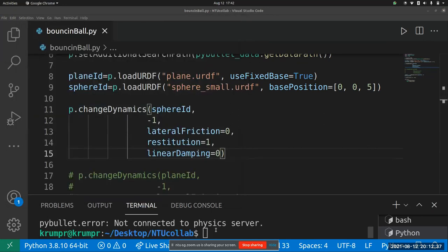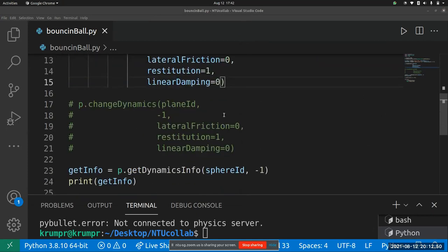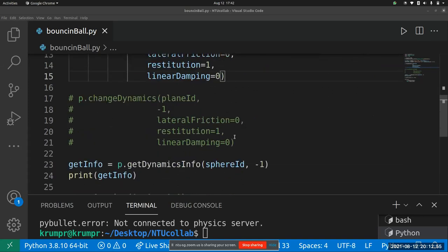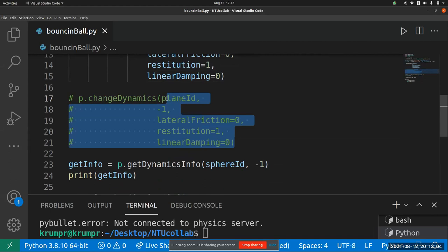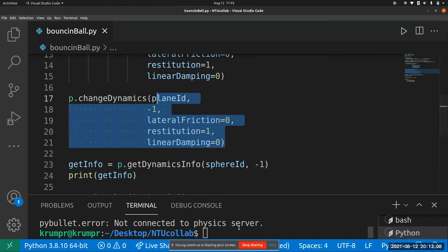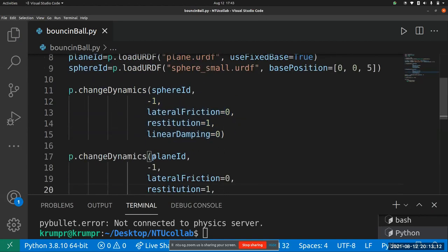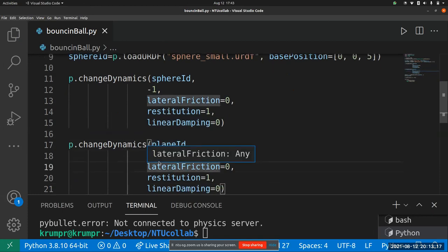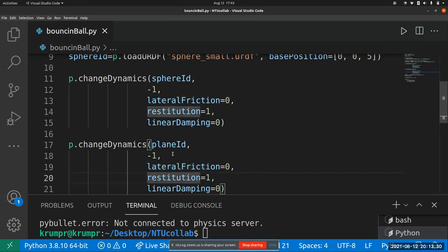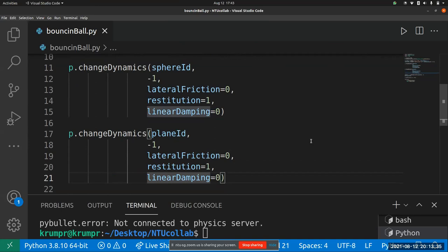The ball still doesn't bounce on the plane even though I added restitution one, friction zero, and damping zero. This is because the ball is in contact with the plane — only changing the parameters of the sphere won't work. You also have to change the parameters of the body it comes in contact with. So here I've uncommented the same parameters but given the plane ID, with link index minus one for the base, lateral friction zero, restitution one for elastic collision, and linear damping zero.